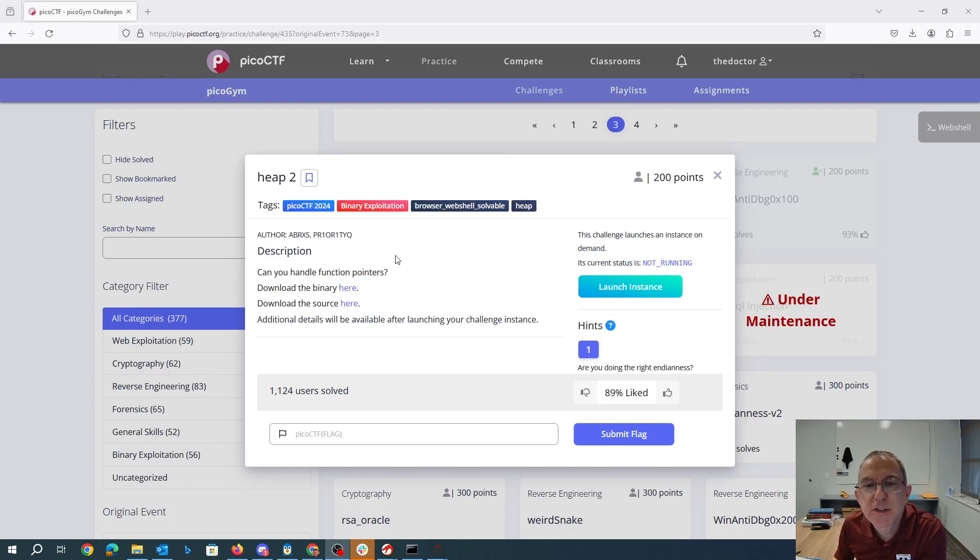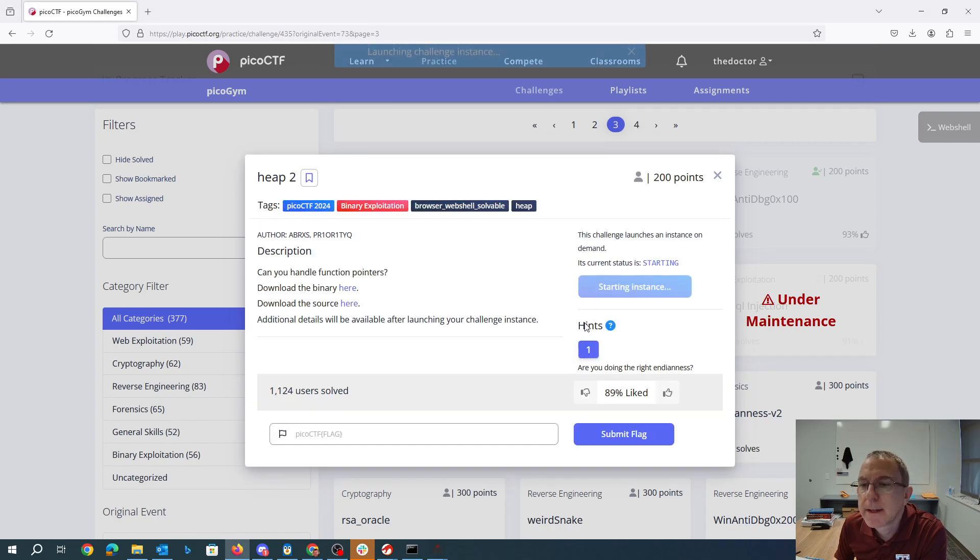Heap2, can you handle function pointers? Download the binary here and the source here. Go ahead and launch that instance.